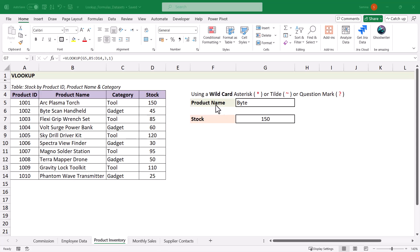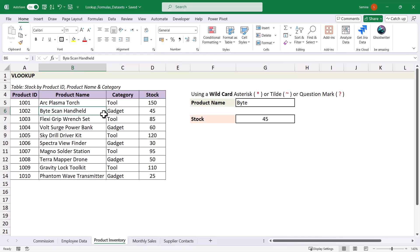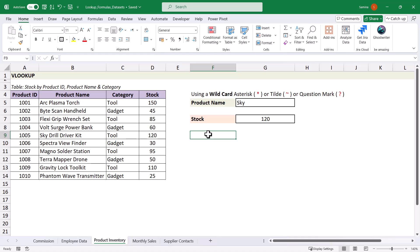There's a better way around this: using a wildcard. Wildcards in Excel are an asterisk, a tilde, or a question mark. In the formula, after the cell reference, add an ampersand then double quotes with your wildcard — for example, an asterisk — then comma, and make sure the range lookup argument is set to 1 for approximate match. Press OK and it returns exactly 45. Typing 'sky' returns 120, so this is a good way to find accurate results even when you don't know the exact name.